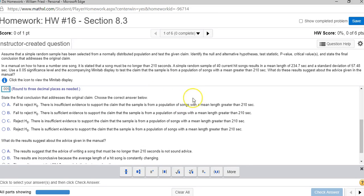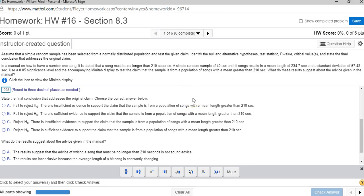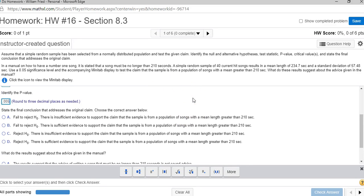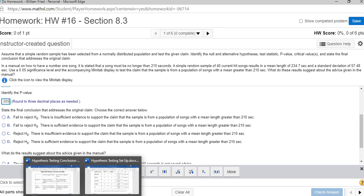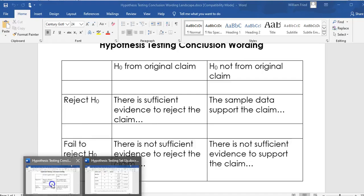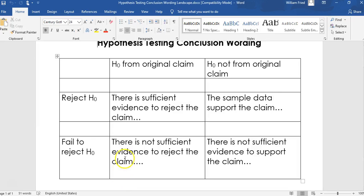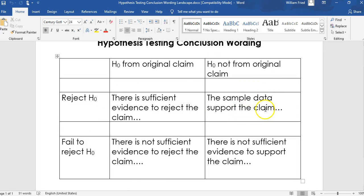Now, because the p-value 0.005 is less than 0.05, we reject H null. When I look at the conclusion chart, we are rejecting H null. And remember, H null was not from the original claim.